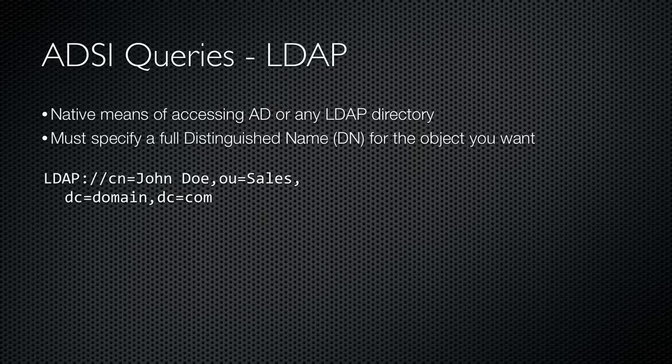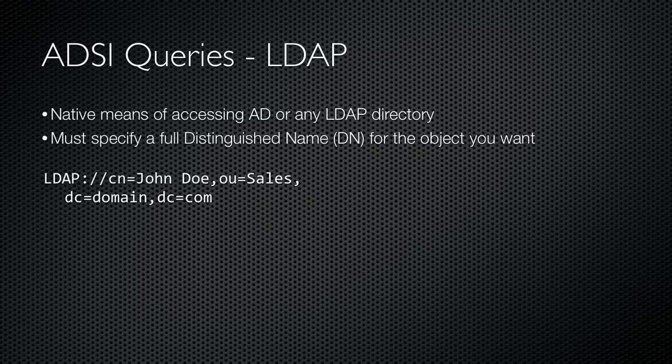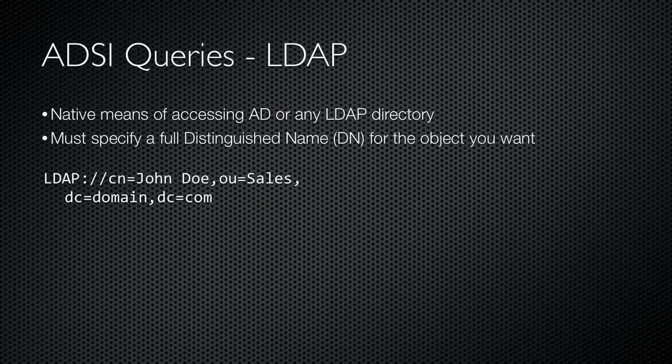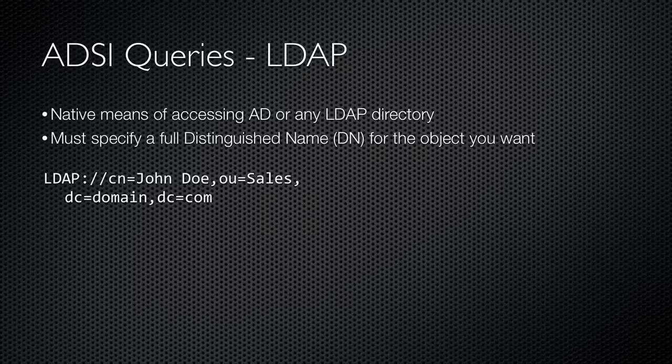LDAP queries, and the LDAP portion here is case-sensitive just as it was for WinNT, are used to query any LDAP directory, including native Active Directory. You need to specify a full distinguished name for whatever object you want to retrieve, which means you need to know its location within the directory. This example retrieves the object named John Doe from the sales OU of the domain.com domain.